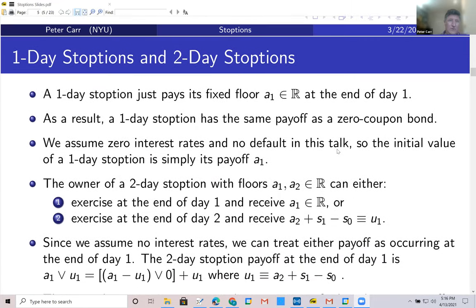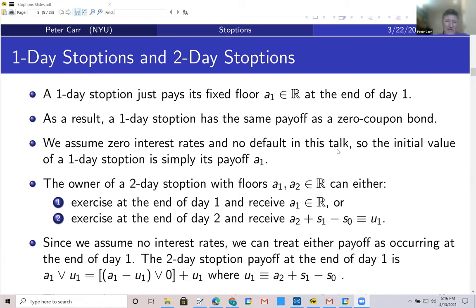The simplest stoptions are one-day stoptions. A one-day stoption pays its fixed floor at the end of the first day and then goes away — in other words, it's a zero coupon bond. Assuming zero interest rates and no default, the value of receiving constant A1 today is A1. Now let's turn to a two-day stoption. It has two floors; you can exercise either at the end of the first day or the end of the second day, and you must exercise one of those days.